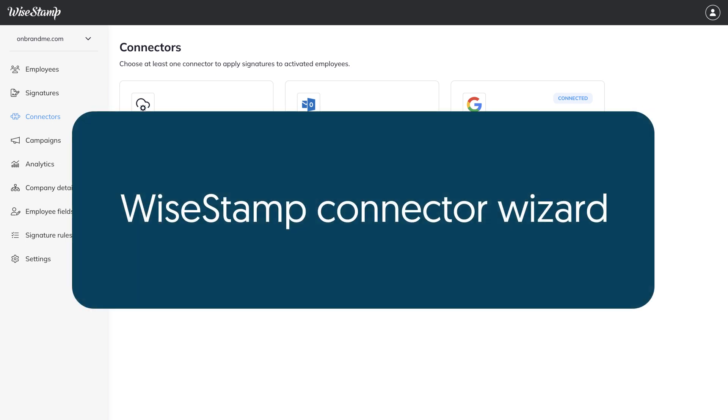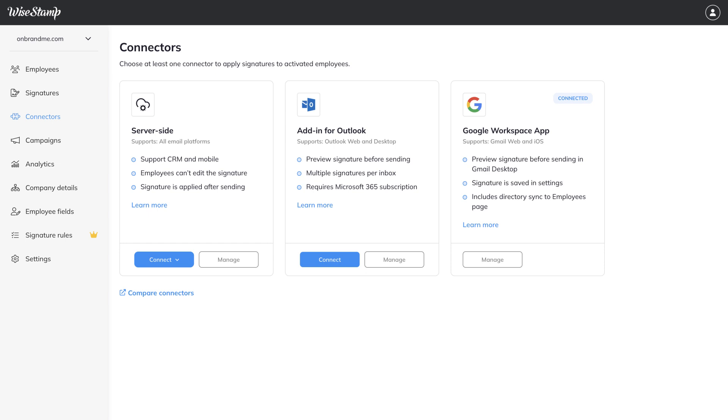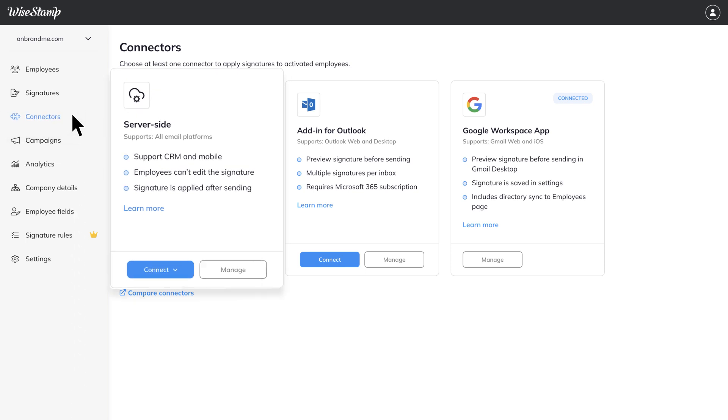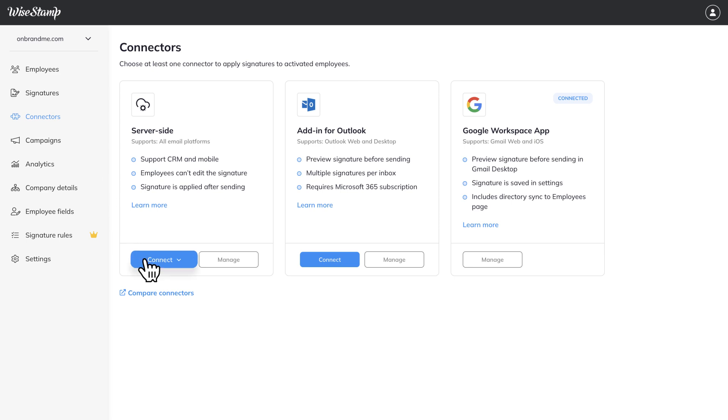Let's begin by starting the WiseStamp connector wizard. This wizard guides you through the Google Workspace configuration to support WiseStamp's server-side solution. From the panel on the left, click Connectors. In the Server-side section, click Connect, and then select Google Workspace.